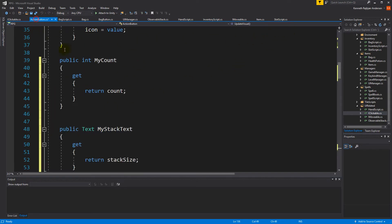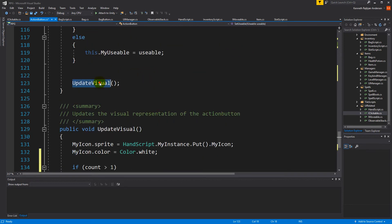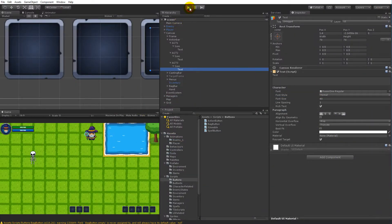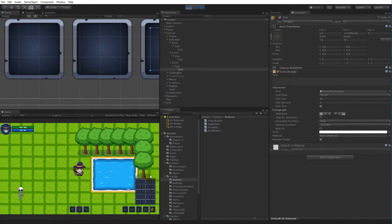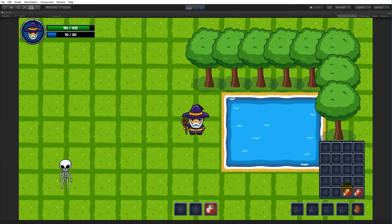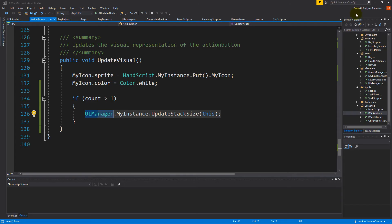Let's run the game. I put five potions on the action bar — it shows five. But there's a problem: if I use some potions from the inventory, the number never changes. And if I pick up more potions, it never updates either. We need to do something so the number actually updates whenever a change happens inside the inventory — when we gain potions or use them.